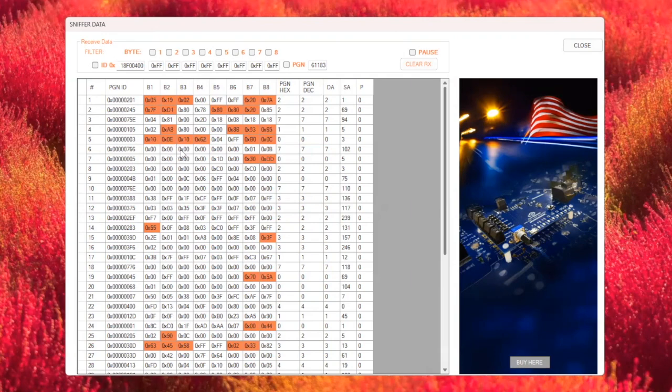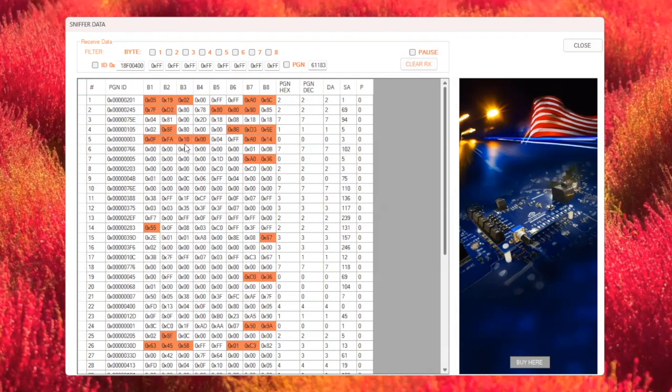As soon as I stop moving the steering wheel, the values freeze. This indicates that the wheel is no longer moving. The Sniffer tool allows us to instantly detect this pause and data change, which is useful for verifying the steering system's response.